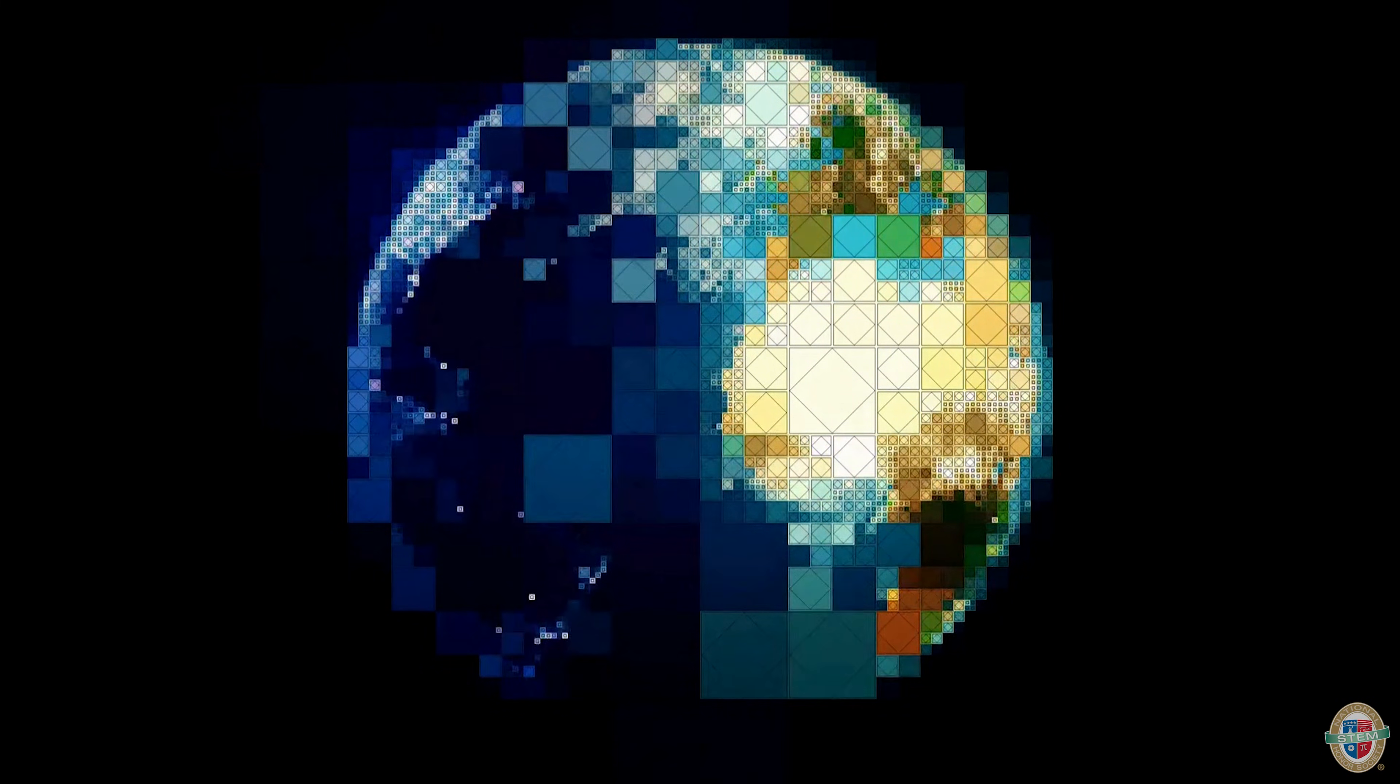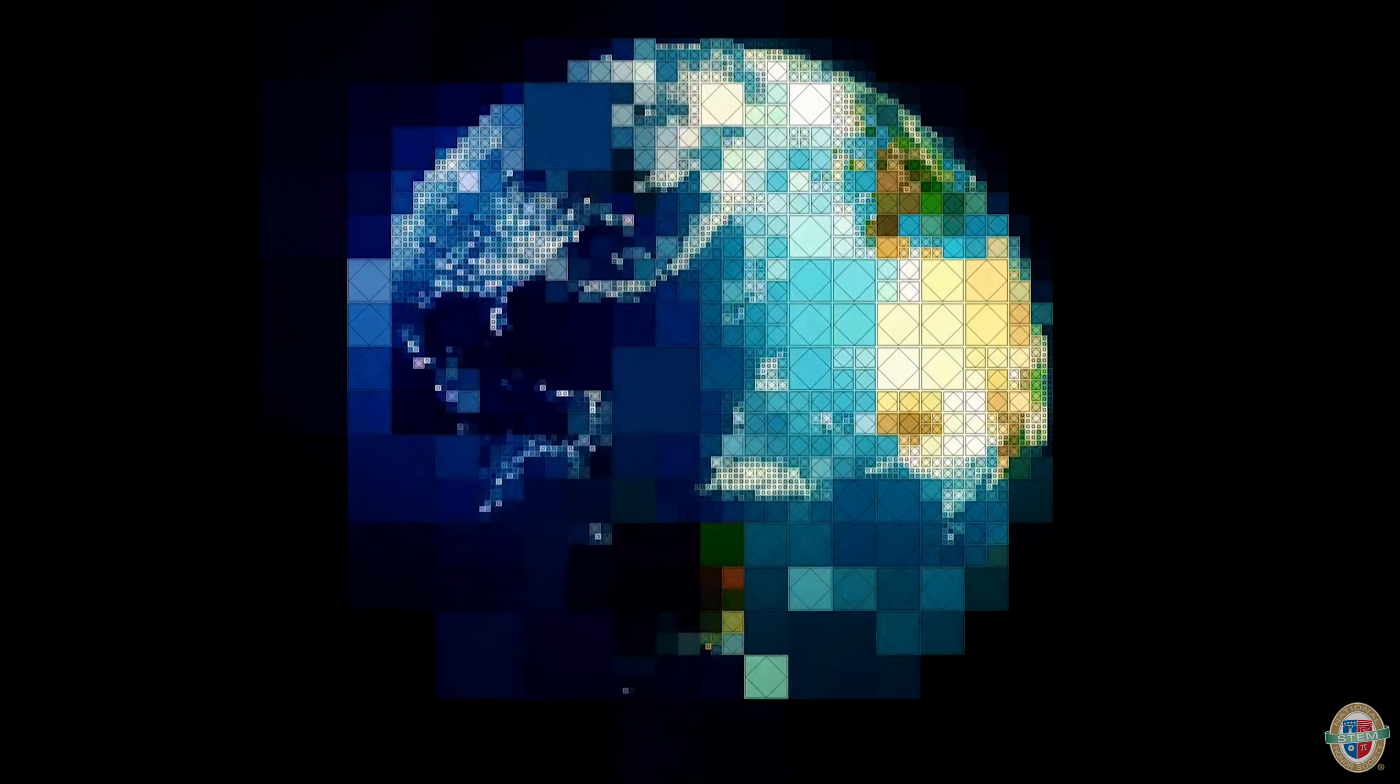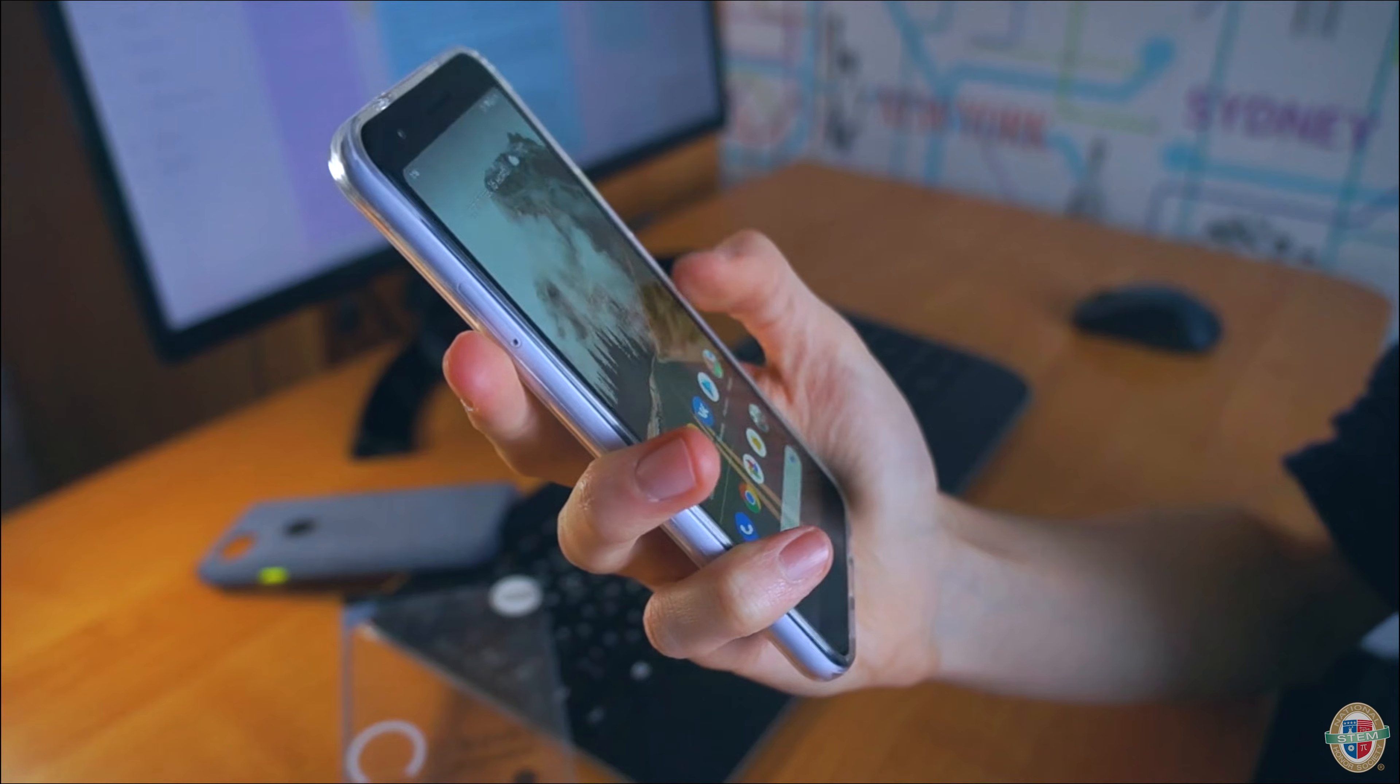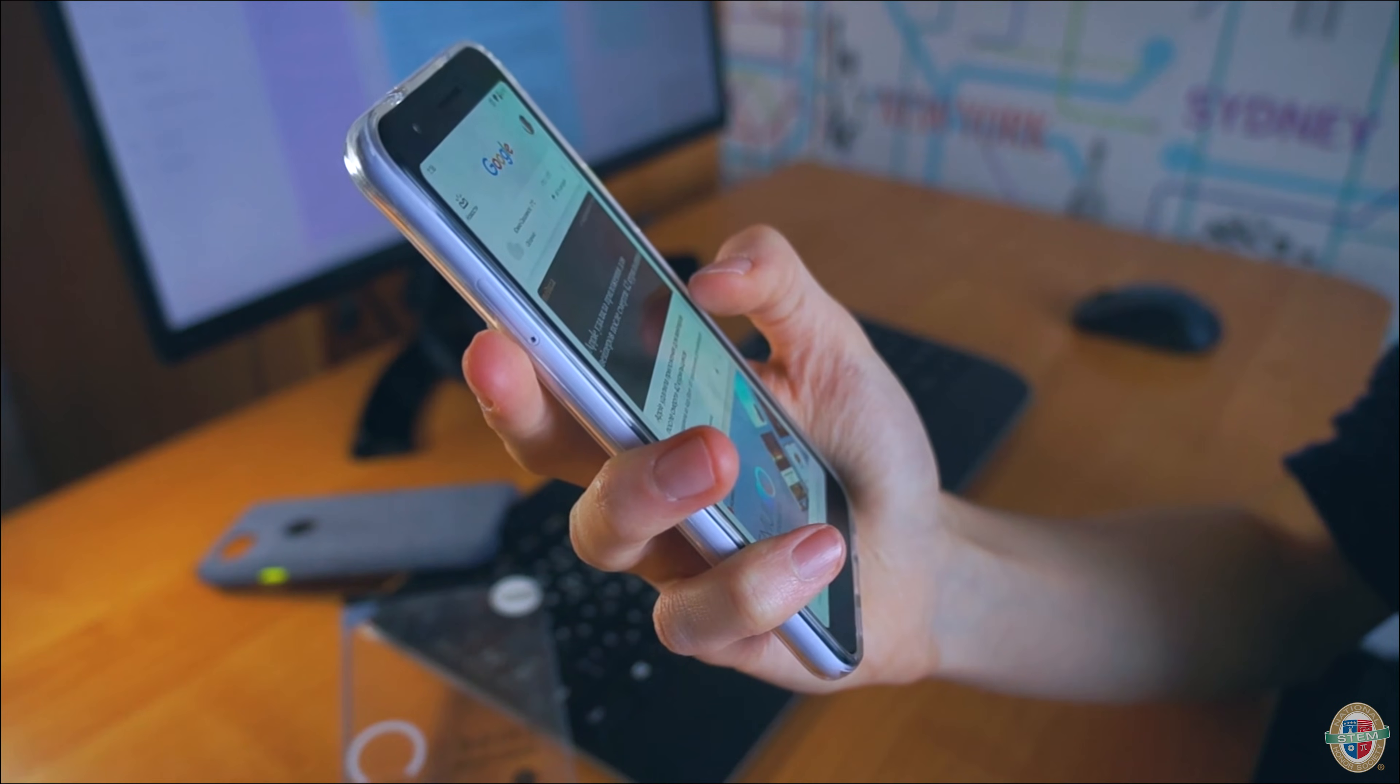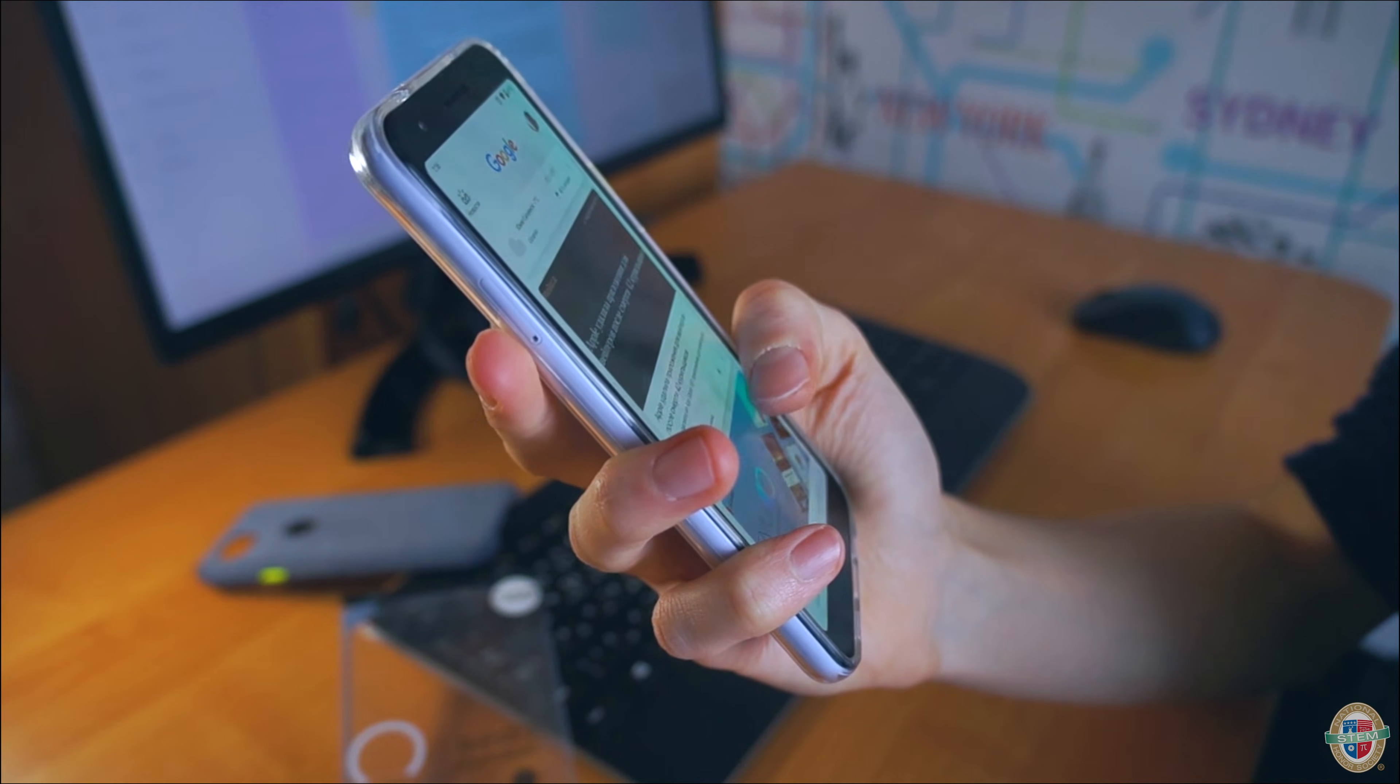Pixels are the building blocks of our digital world, transforming light into the vibrant images and text we see on our screens every day. Understanding their role not only enhances our appreciation for the technology we use, but also highlights the importance of resolution in achieving clarity and detail in digital media.